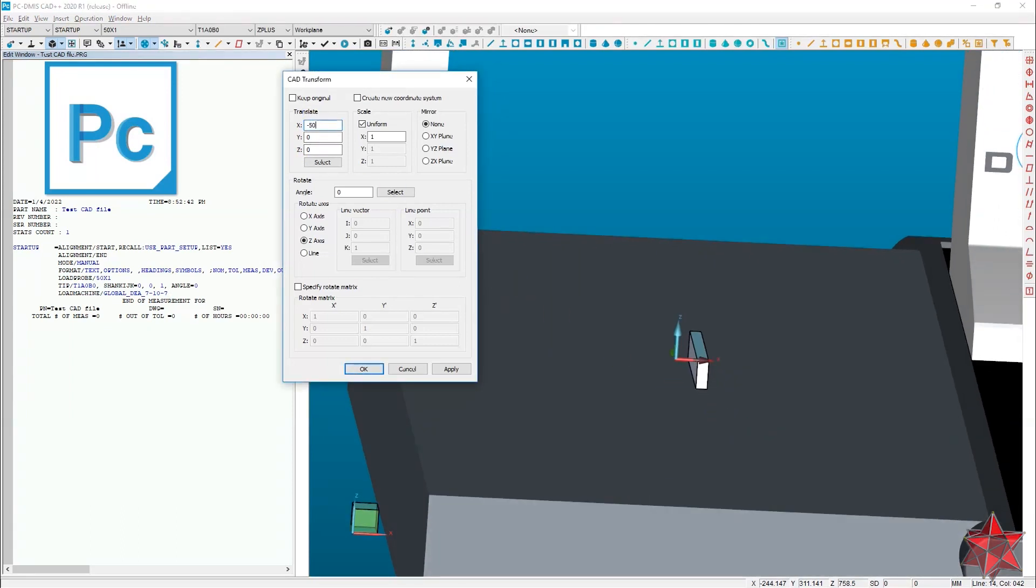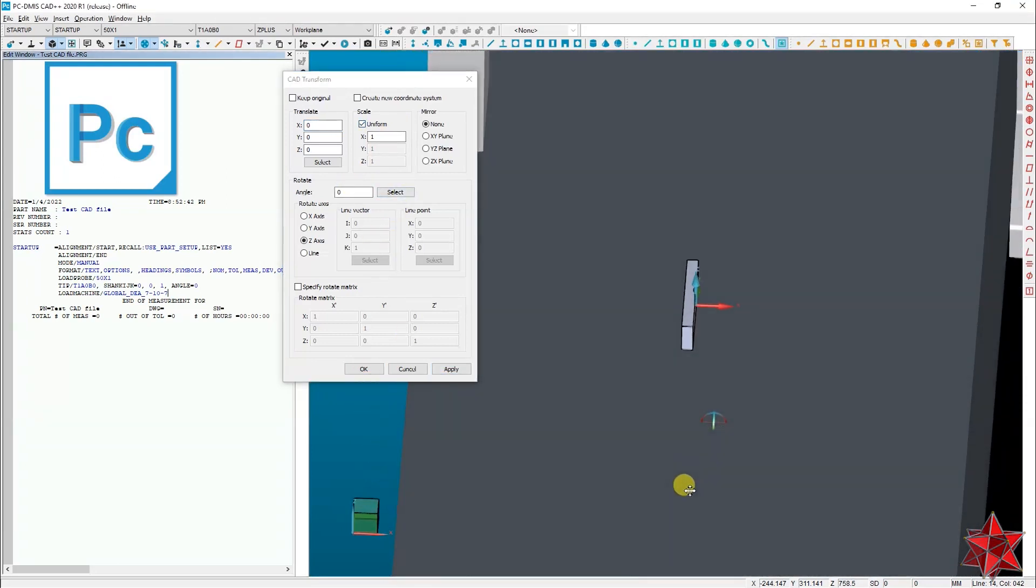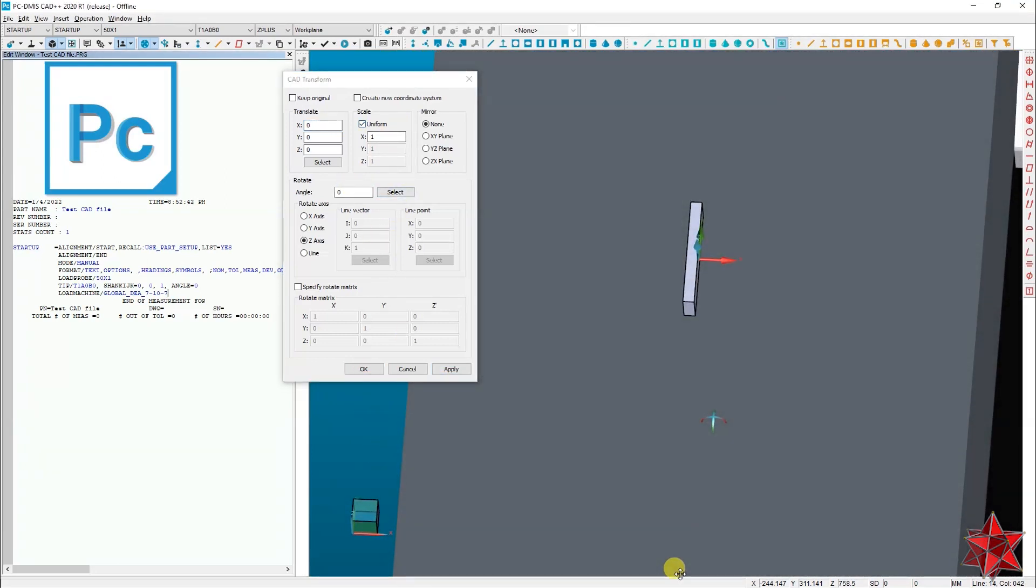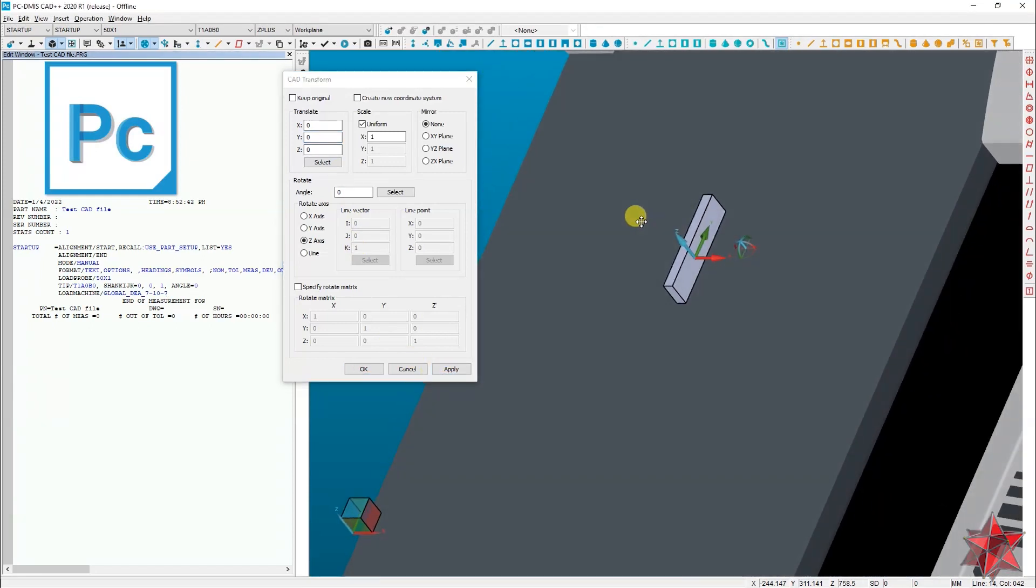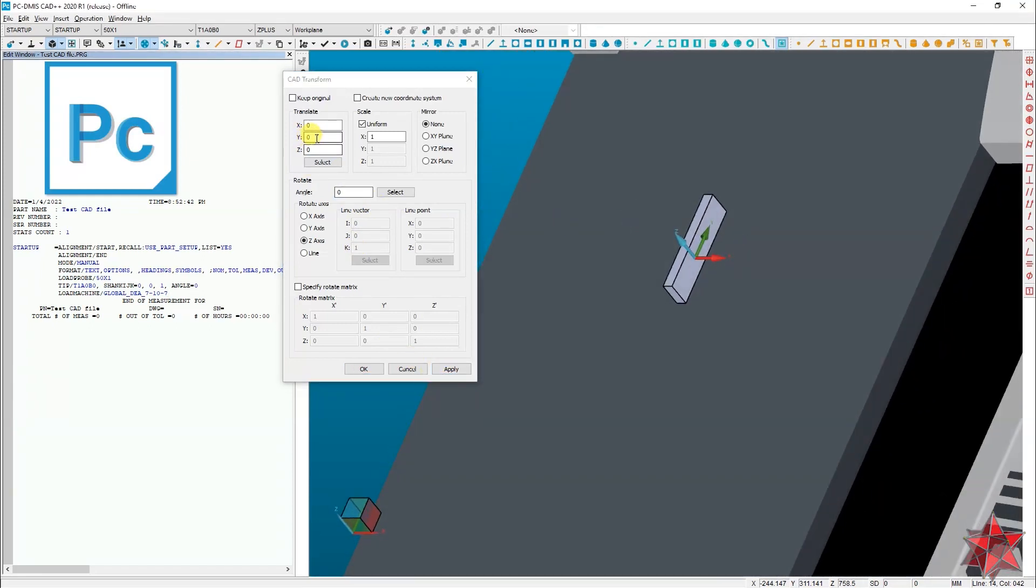Let's move it right back. Apply. Okay, let's say that we want to move it on the Y axis 20 millimeters, and another 20.